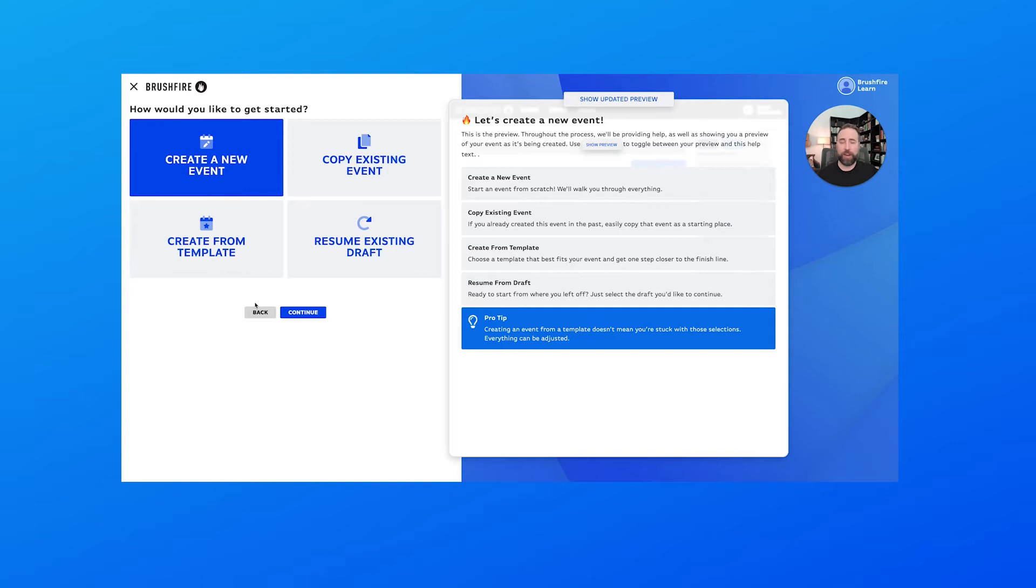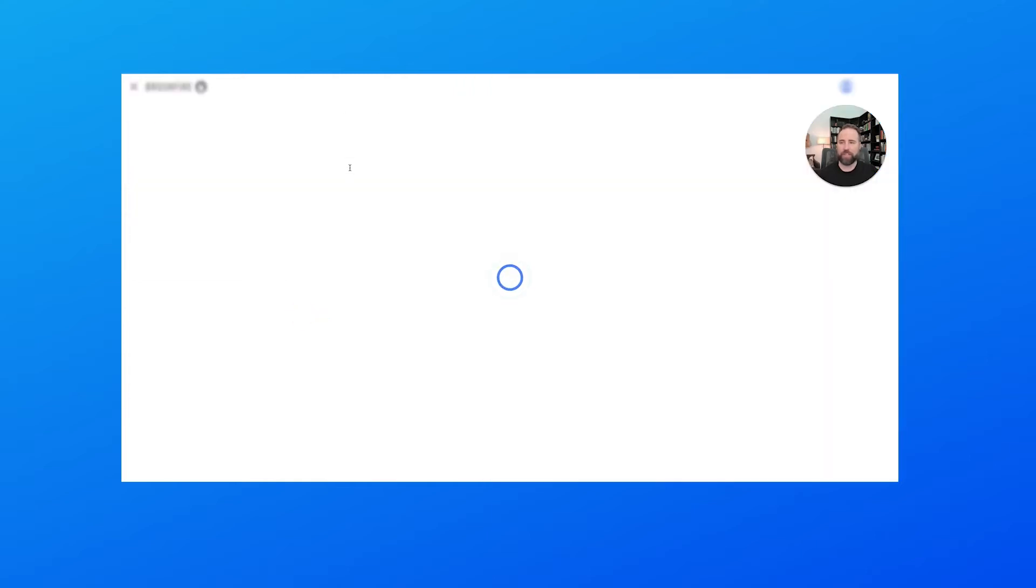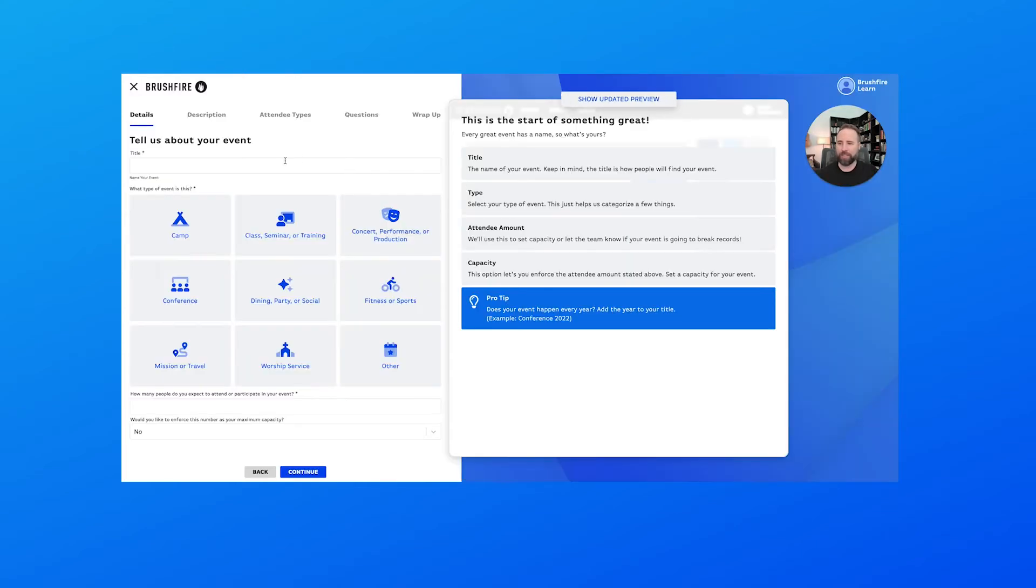Chad here again with Brushfire. We're going to continue setting up our new event using our event creator. As we mentioned in our previous video, we're going to be setting up an event from scratch, so we chose create a new event from the options here. Now let's just click continue to continue on in the process.